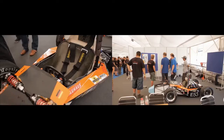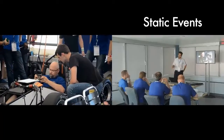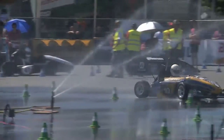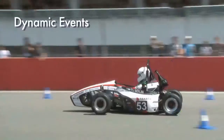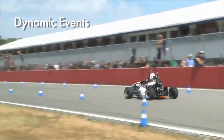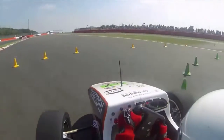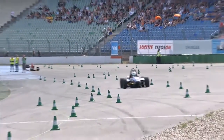We have static events and dynamic events. Static events are cost, design, and business. We have a skid pad which is basically a figure eight, acceleration from zero to 75 meters, an autocross, and an endurance event which is 22 kilometers long.